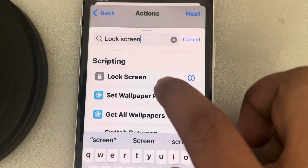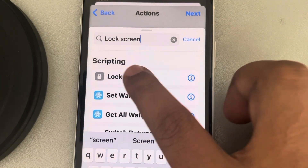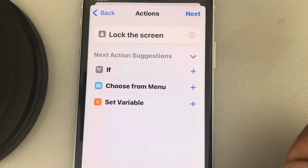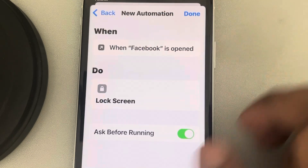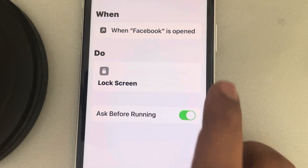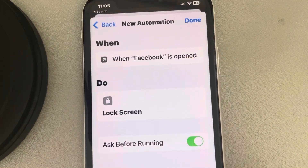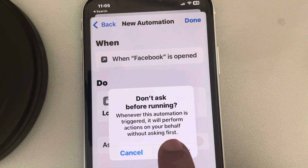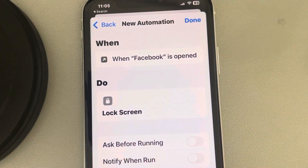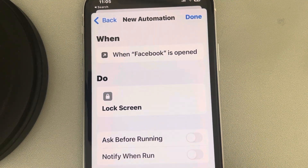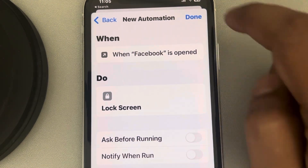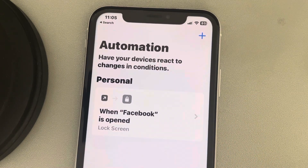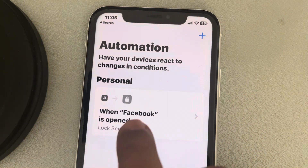Select the first search result, then tap Next. Now we have to turn this off — make sure to turn this off — and tap Done. We have now created an automation: whenever Facebook is opened, the lock screen will appear.